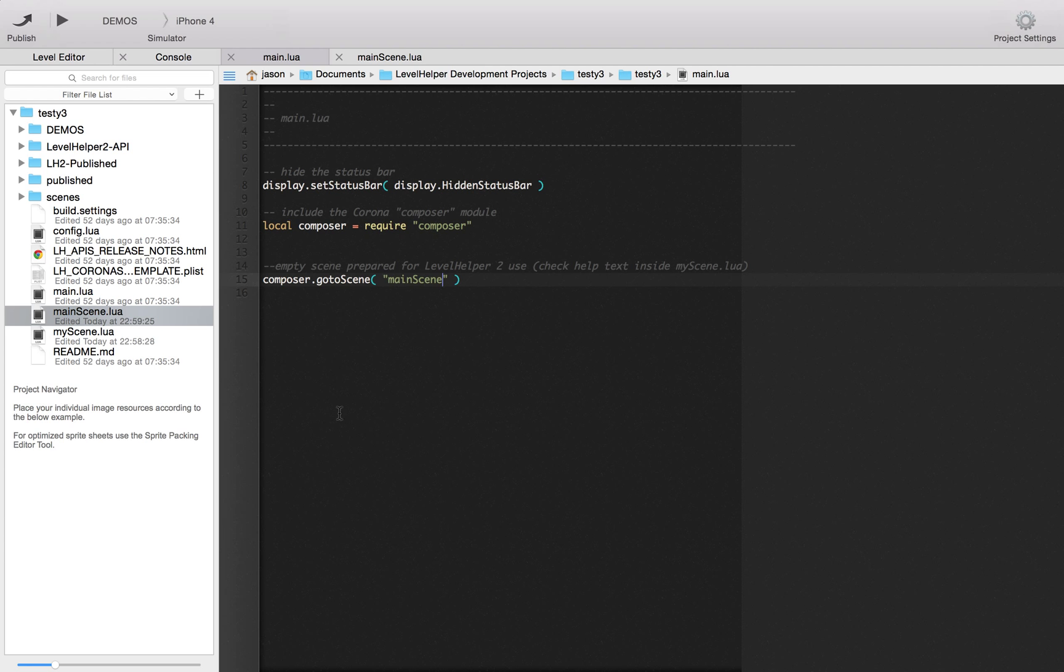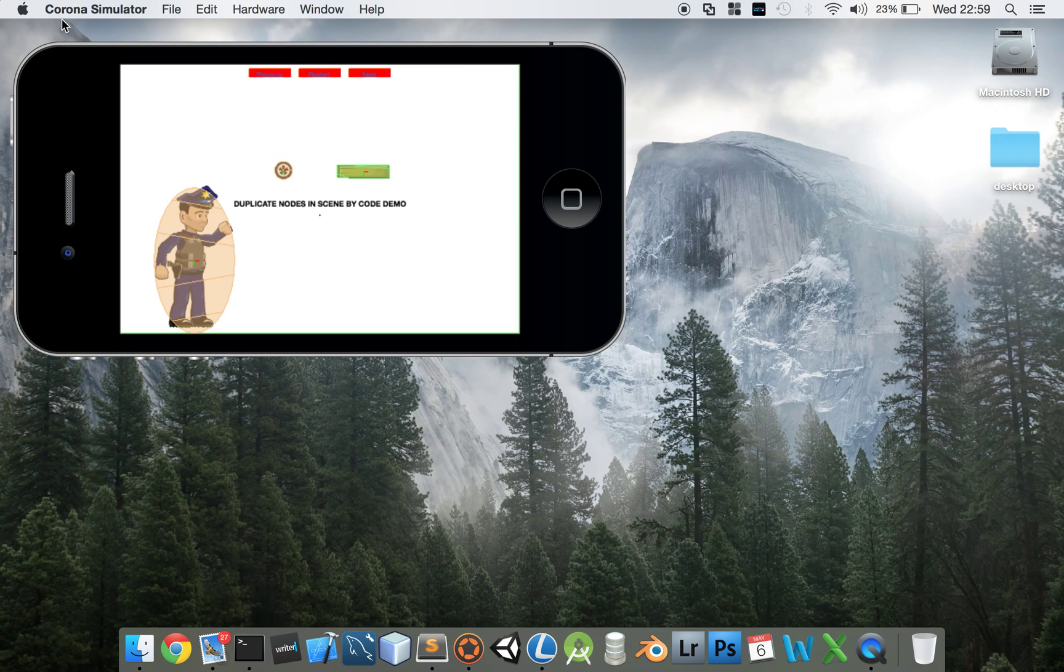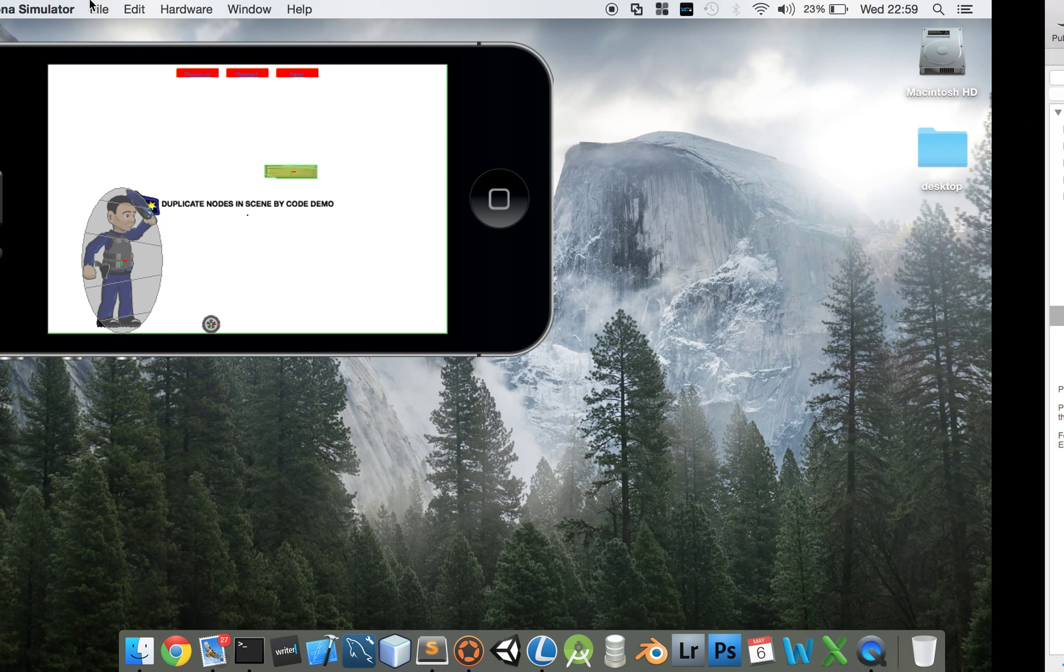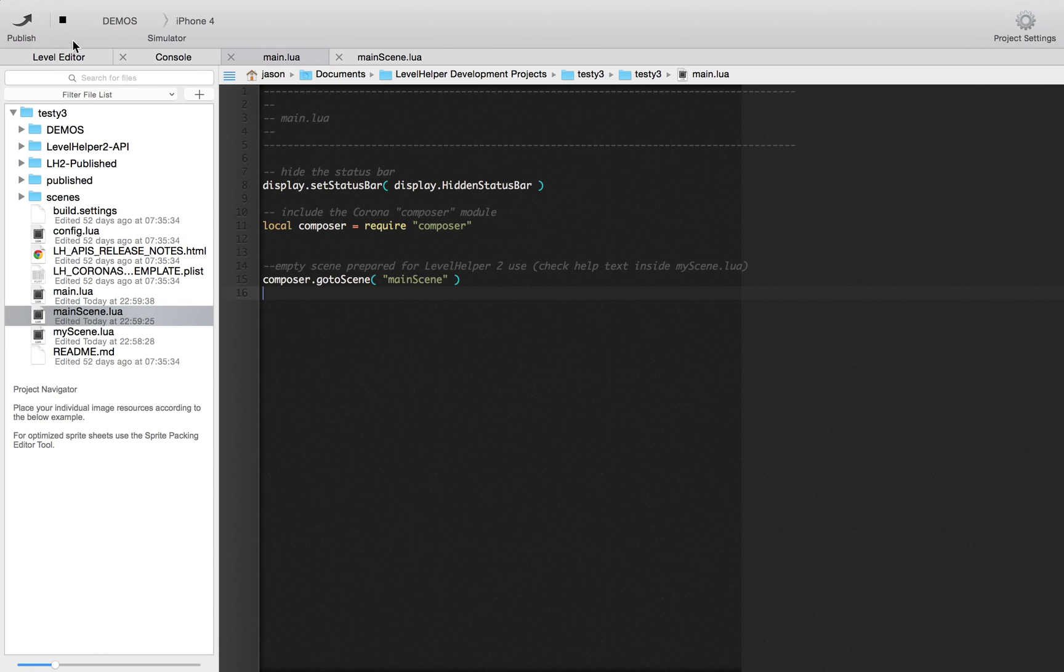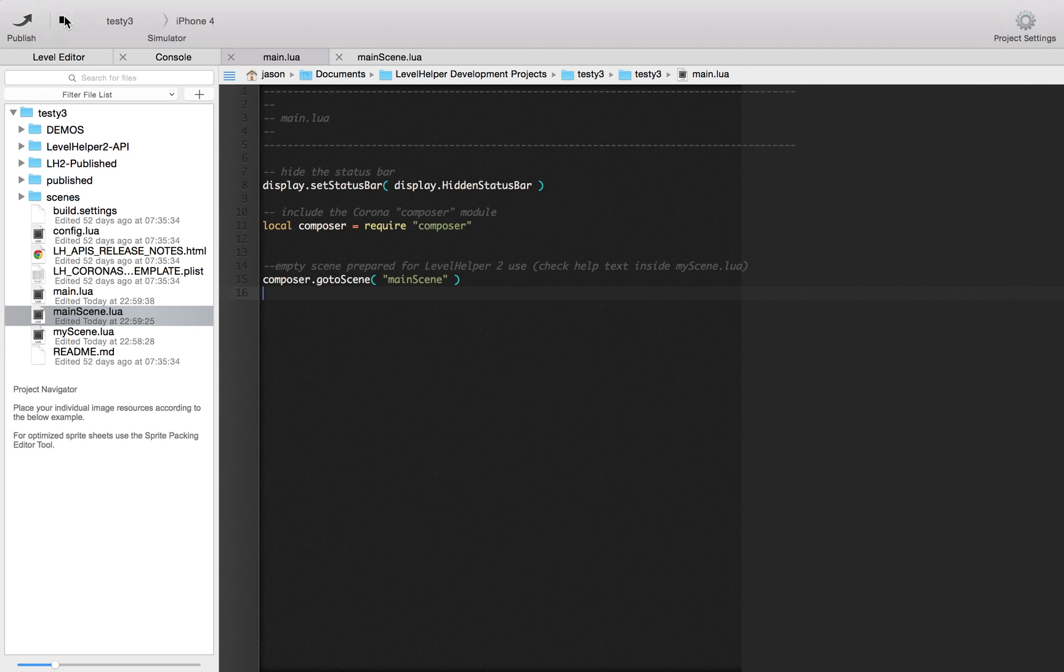And again, save. Make sure it's saved. If we run this. Sorry, let's get that. If we stop that and then change the target to testy3 and then run it.